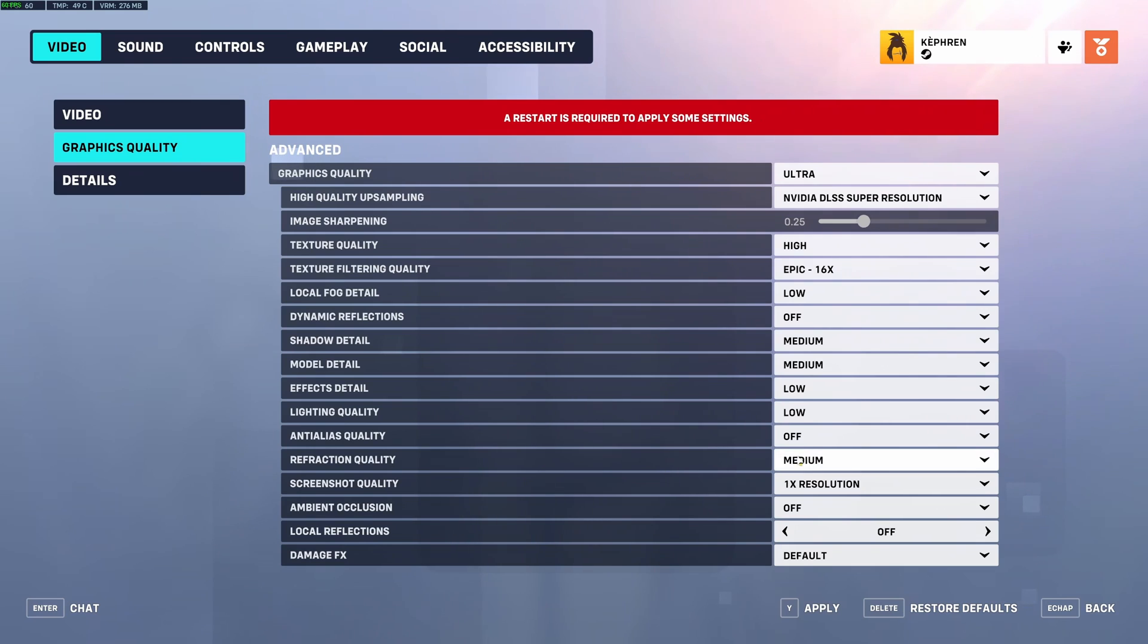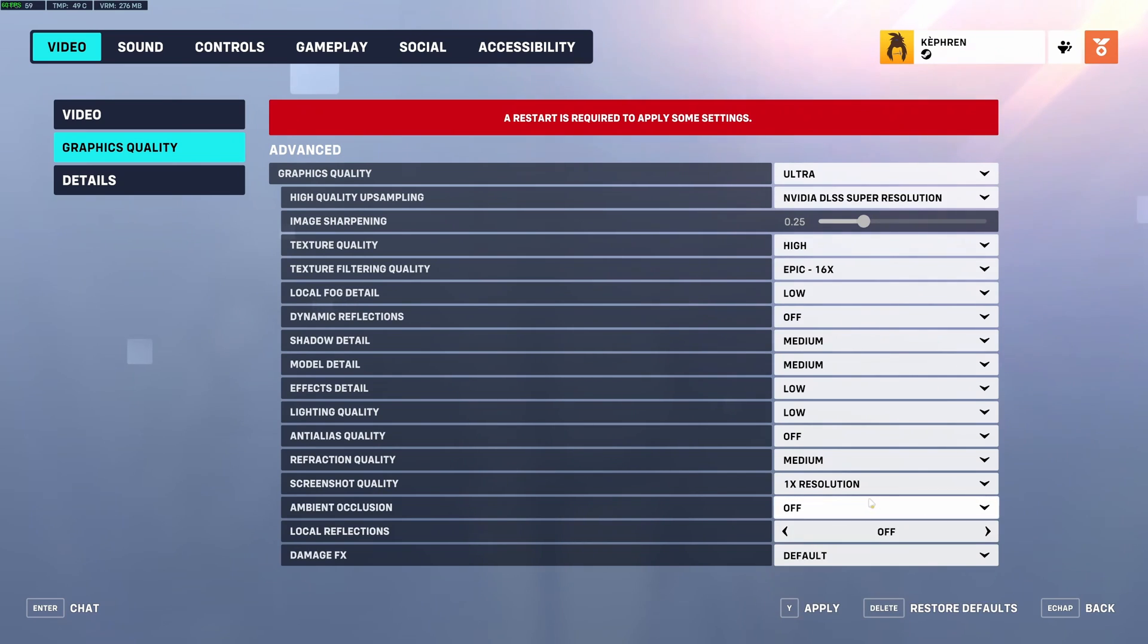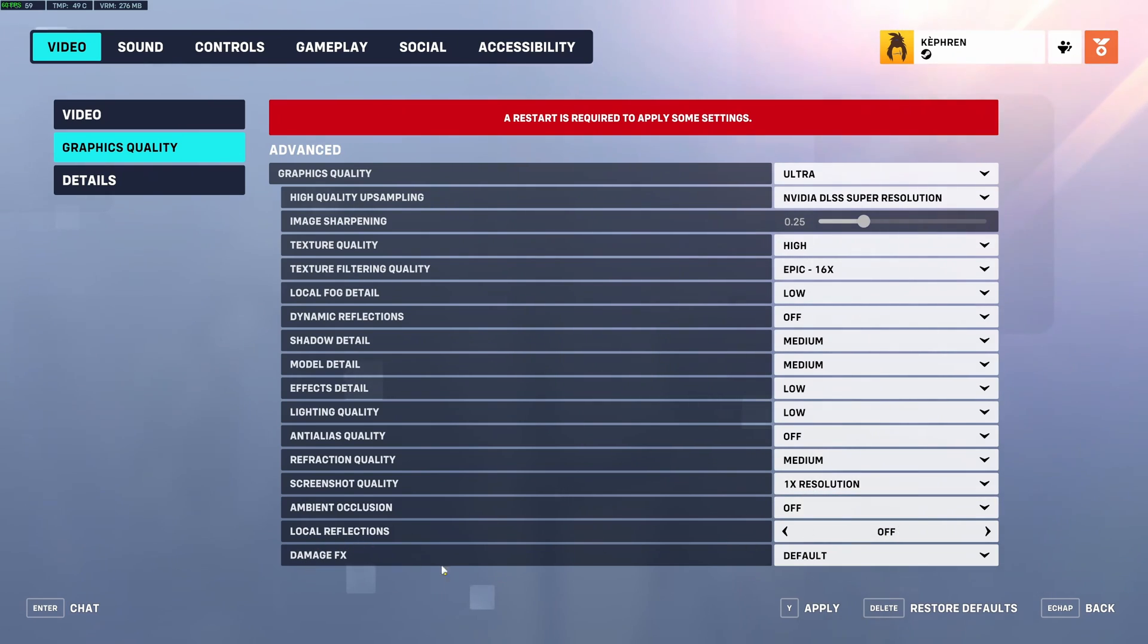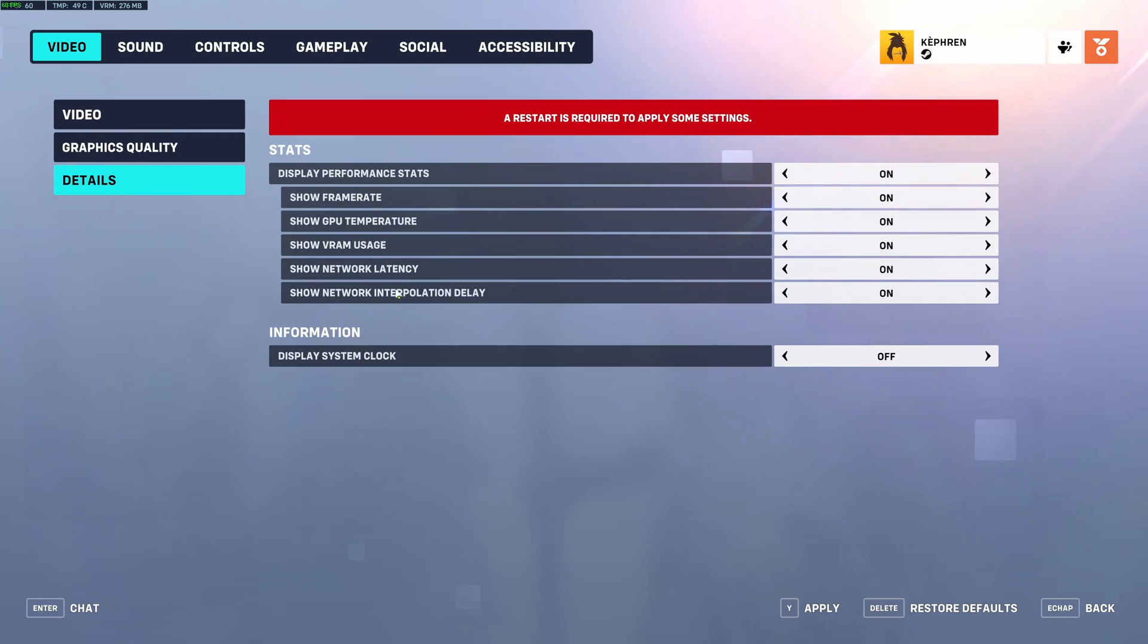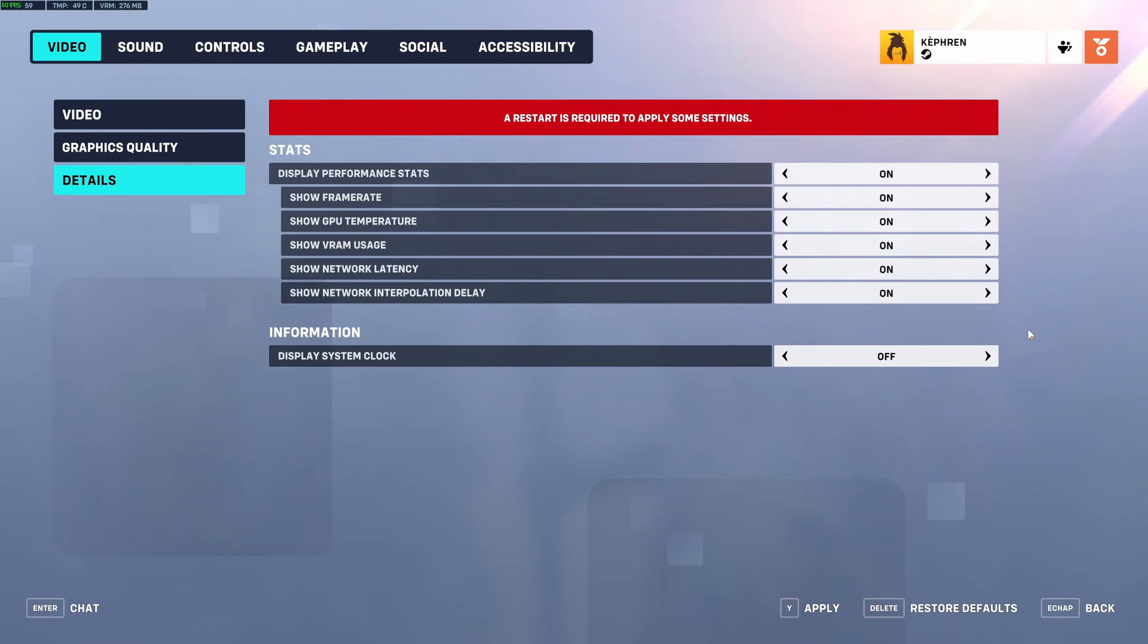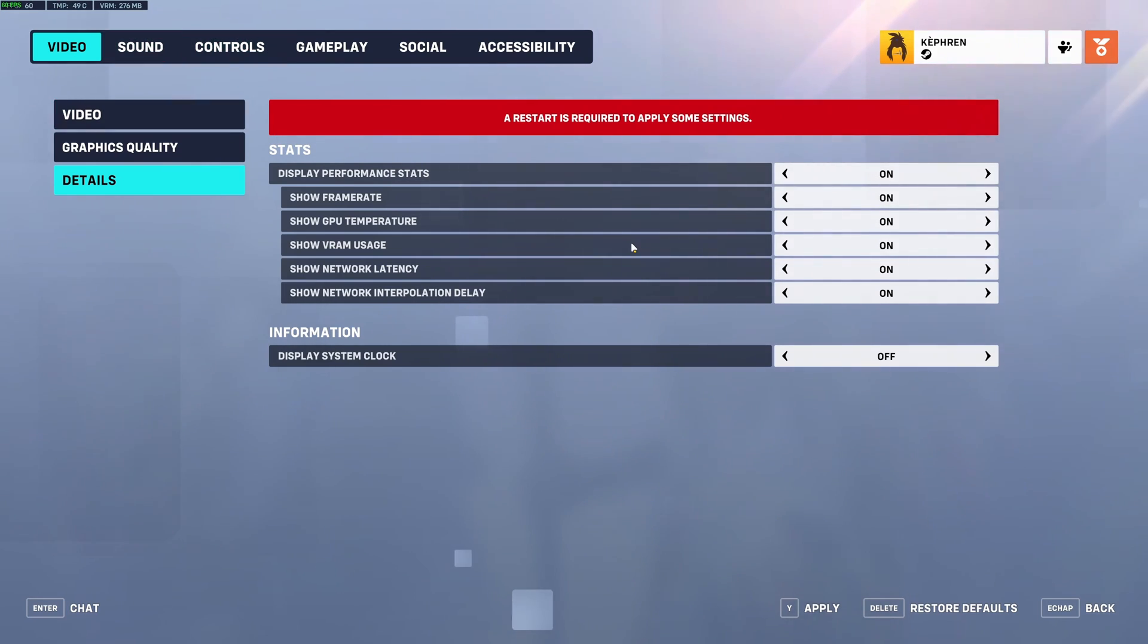Refraction quality, you can go with medium easily. Screenshot quality is just for your screenshot. Ambient occlusion, definitely go off. Your game will look very flat, but you're going to optimize like 9% of your FPS and also your visibility will be a lot better. Local reflection at off and the last one, damage FX, stay at default. For detail over there, if you want to see your VRAM because you're not sure how many VRAM the game consumes, your temperature and stuff like that, you can activate everything here at on. You can use also other software like MSI Afterburner or just the FPS meter from Steam.